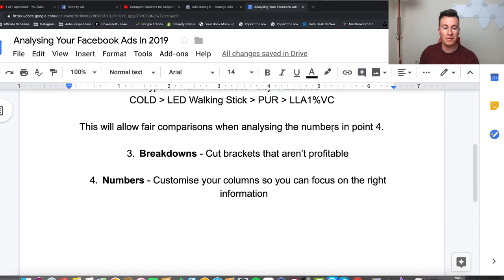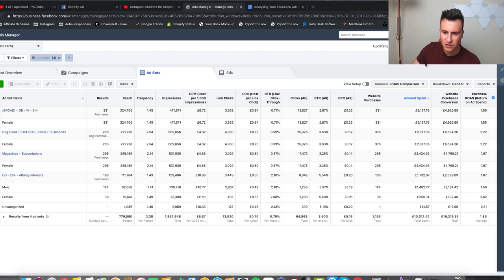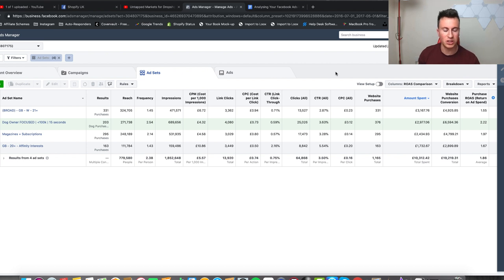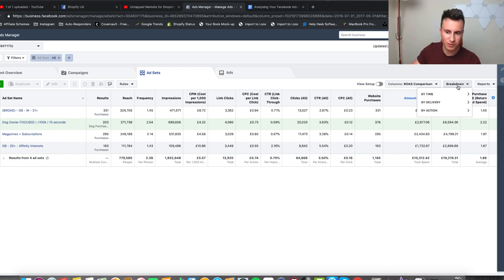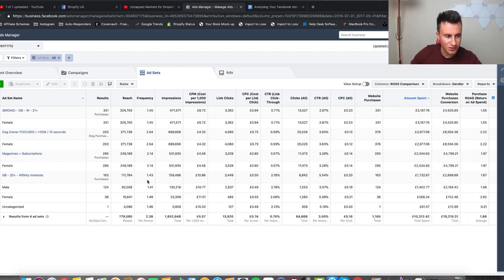Moving on to point number three: breakdowns. If you want to scale a particular ad set or make it more profitable by spending more money on the brackets that are profitable, this is where the breakdowns tab comes in. Many of you have already used it, but for beginners this is going to be a complete game changer. I want to draw your attention to the breakdown tab on the right. I'll clear all the breakdowns — these are four selected ad sets that have spent the majority of the money, and I'm going to find out where that money is coming from.